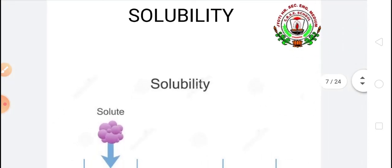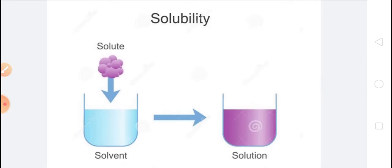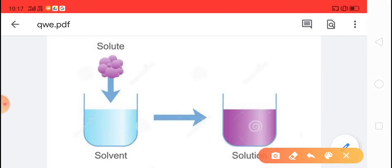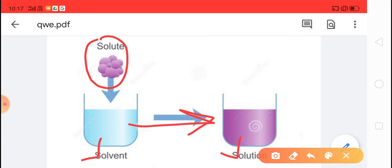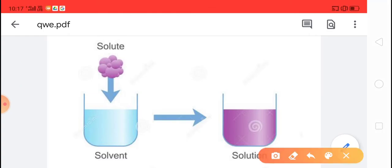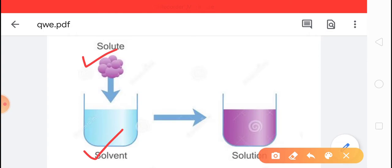Now we move to the next property of matter: solubility. Solubility means the ability of a substance to dissolve in a liquid. The substance which is being dissolved is called the solute, and the substance in which the solute is dissolved is called the solvent. The mixture of solute and solvent is called a solution.